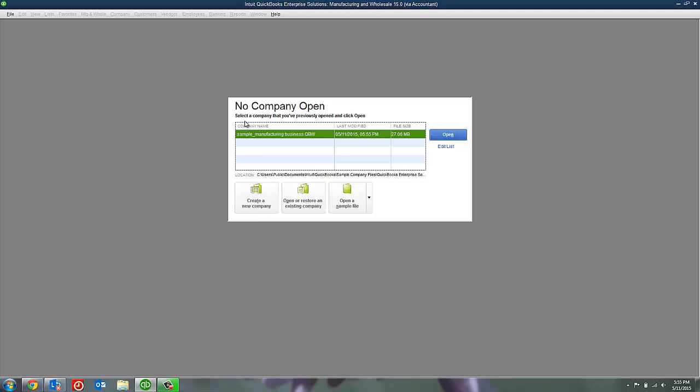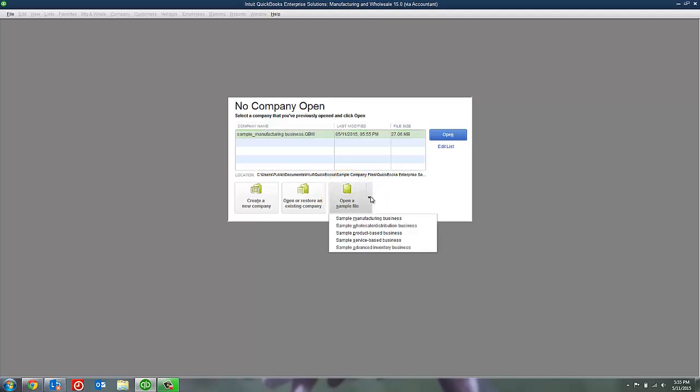This is the No Company Open screen and you can see right down at the bottom, there's a big button that says Open a Sample File. They have sample files for various different industries. You can see with this version of QuickBooks, I've got a sample file for Manufacturing, Wholesale Distribution, Product-Based, Service-Based, or Advanced Inventory because I'm working in QuickBooks Enterprise.